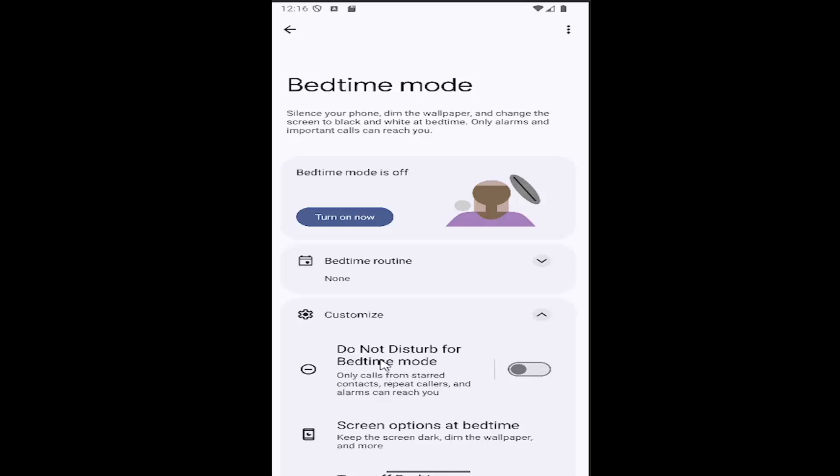And there's a Do Not Disturb for bedtime mode option here. Only calls from starred contacts, repeat callers, and alarms can reach you. If you want to enable or disable that, just click inside this oval one time to do that.